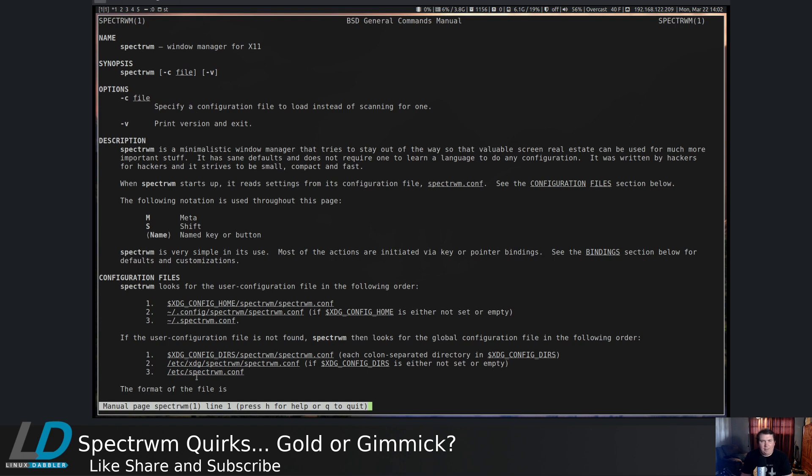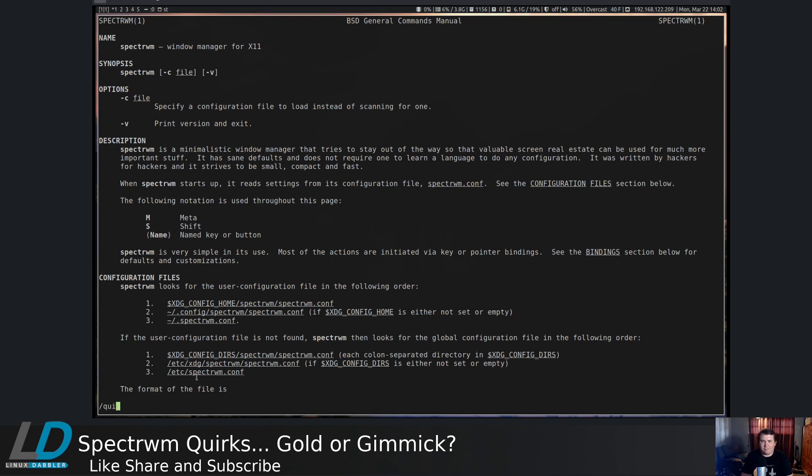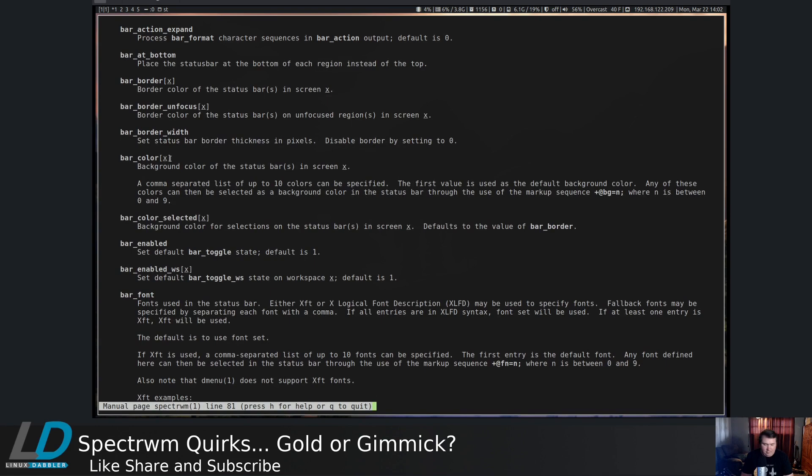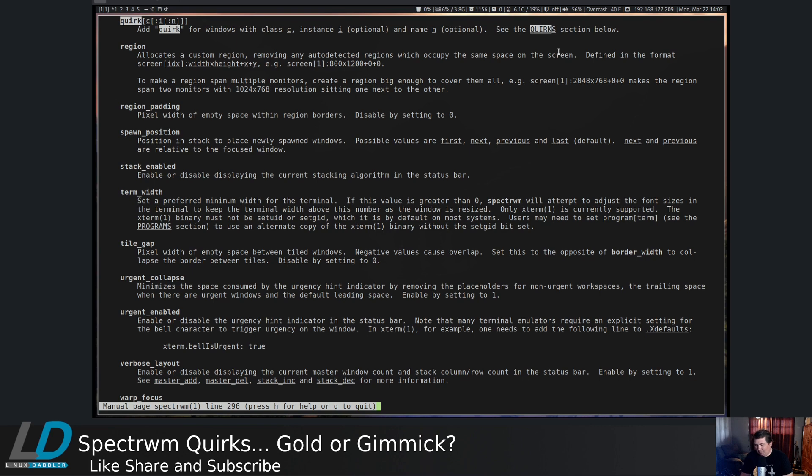And we can search in here for quirk. And let's hit next. So add a quirk for windows with class C, instance I, optional, and name in optional, the quirk section below. Let's go down to the quirk section.